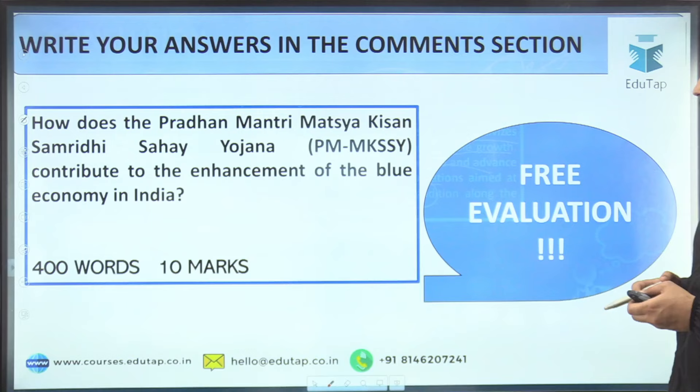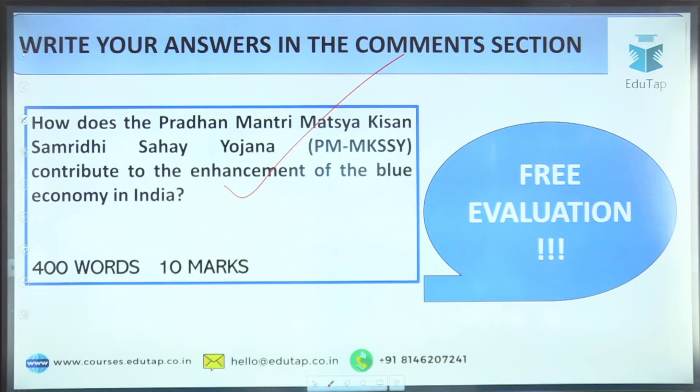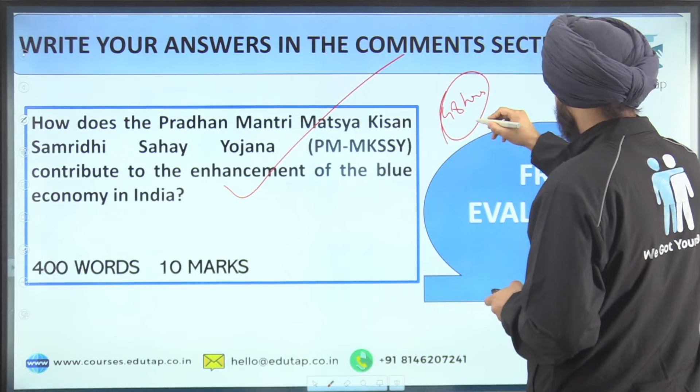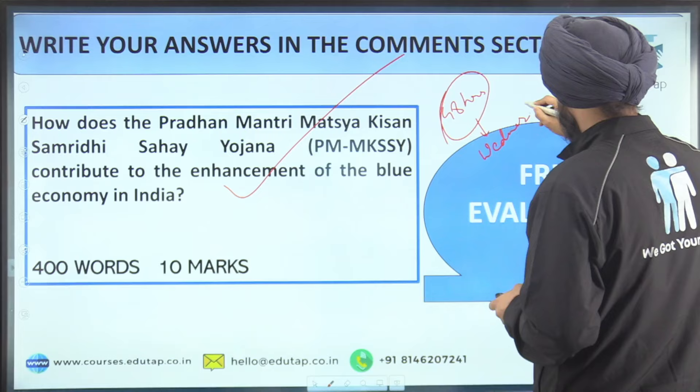That is it for today. This was the expected question whose answer you have to write in the comment box. Remember it will be evaluated within 48 hours of this video being posted — submit before Wednesday 5 PM. Thank you and I hope this session was useful for you. All the best!